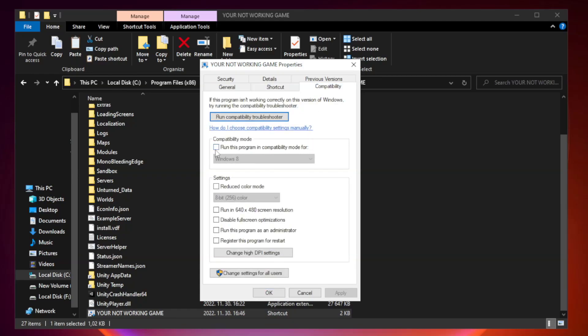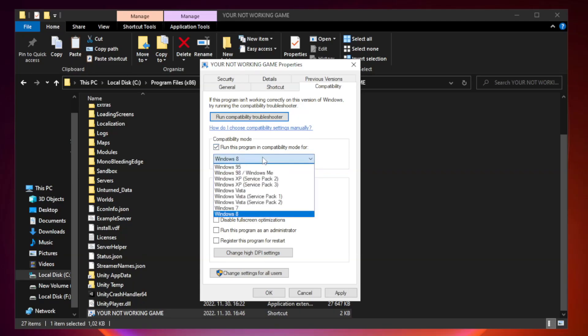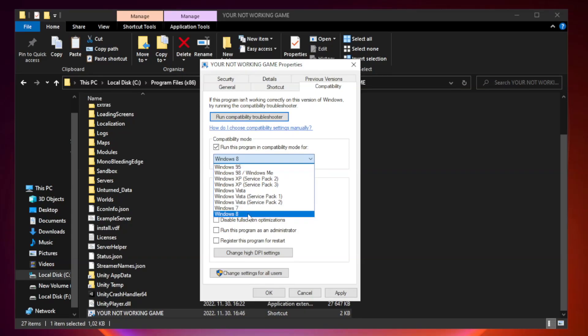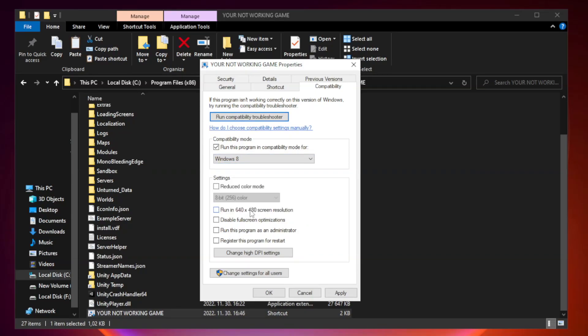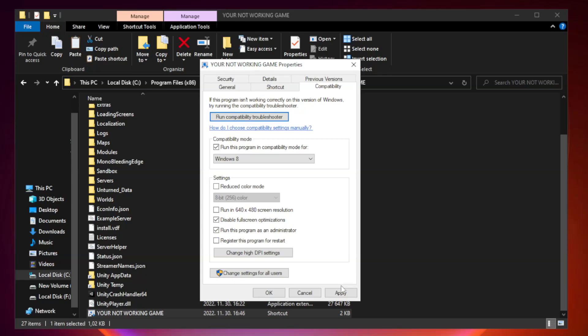Click compatibility. Check run this program in compatibility mode. Try Windows 7 and Windows 8. Check Disable Fullscreen Optimizations. Check Run this program as an administrator. Apply and OK.